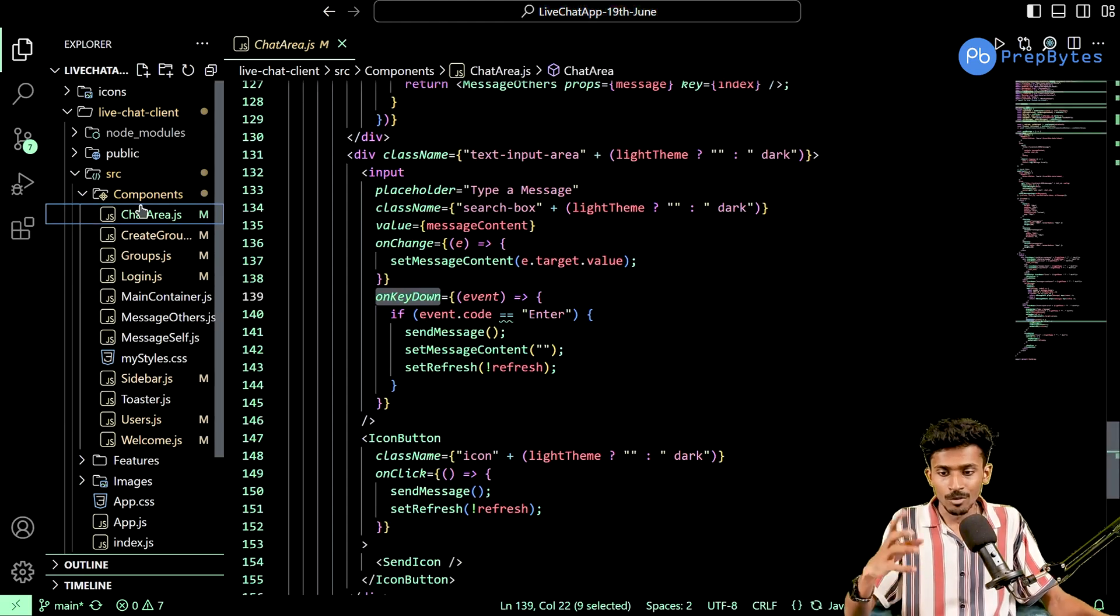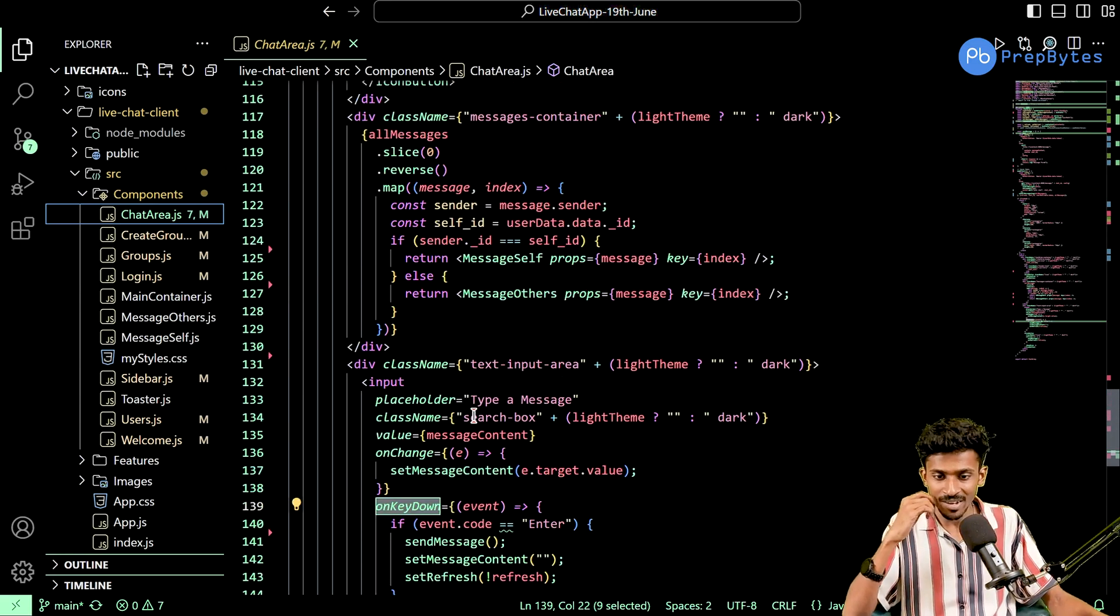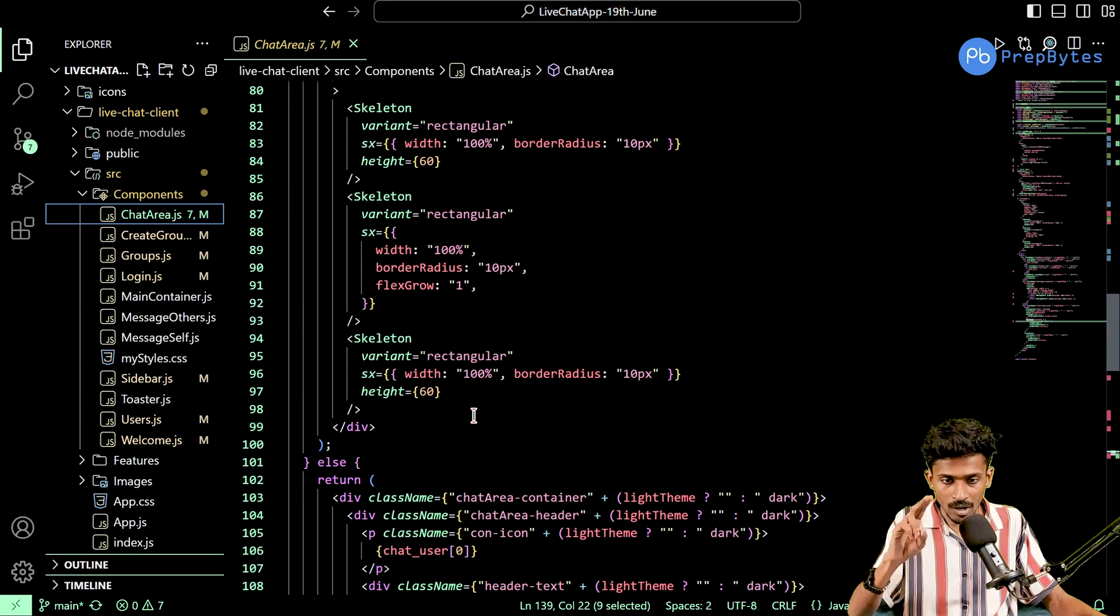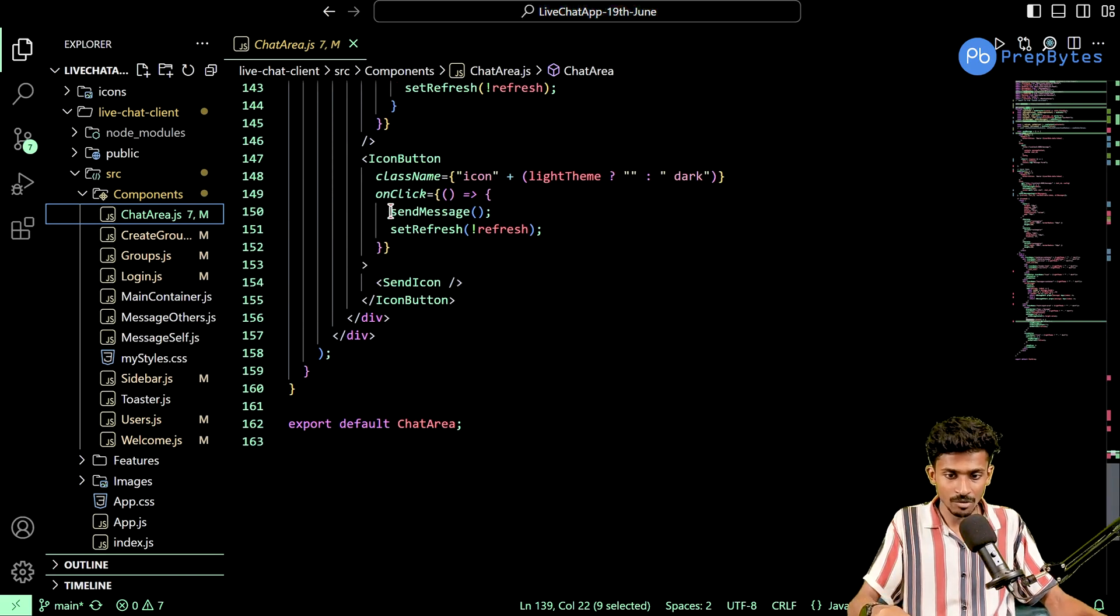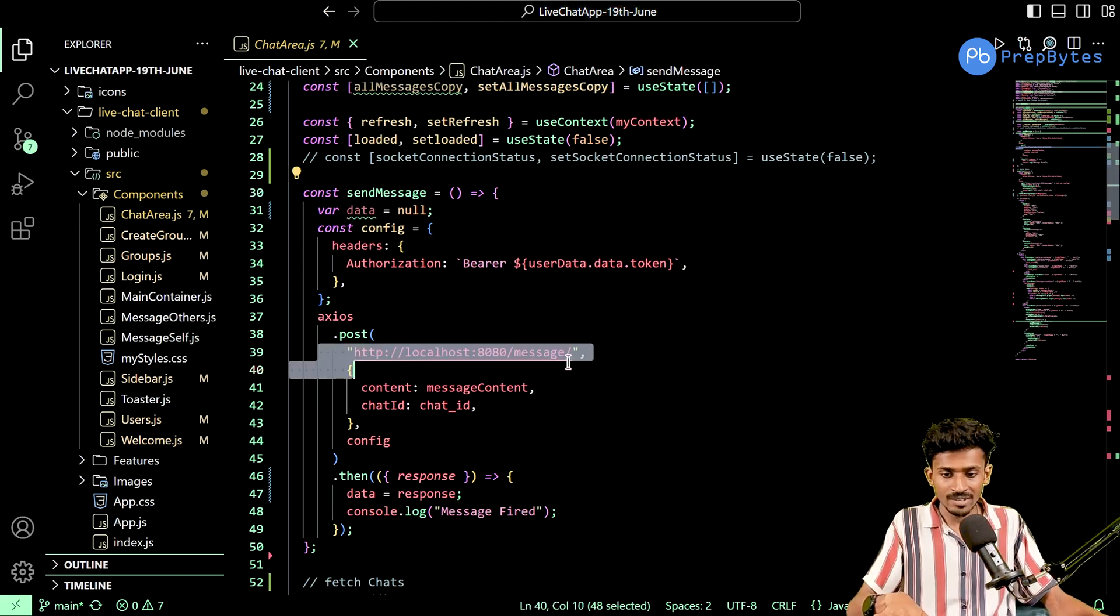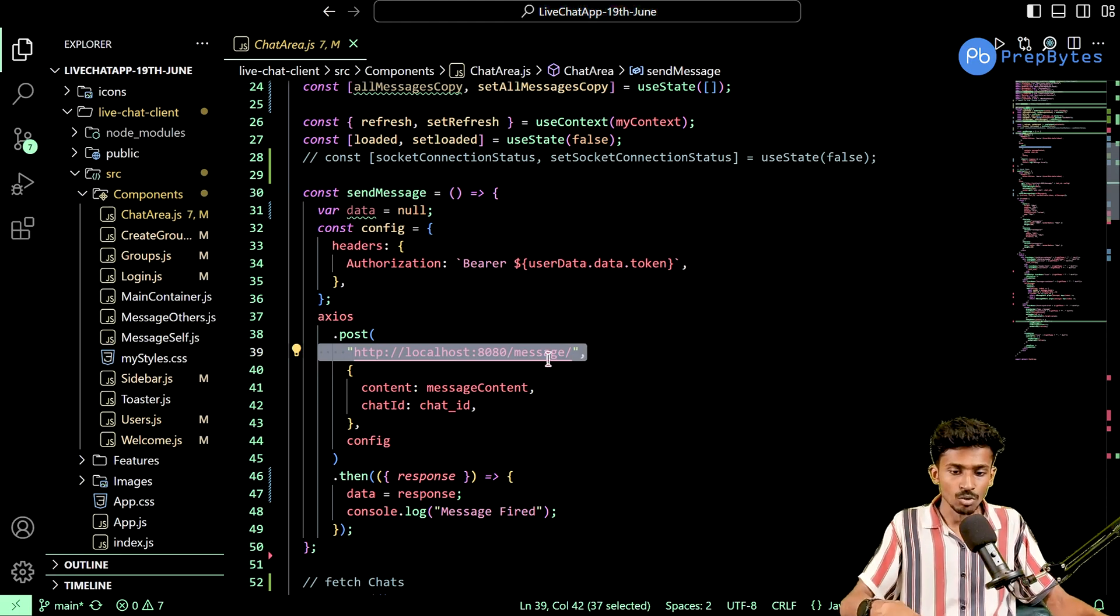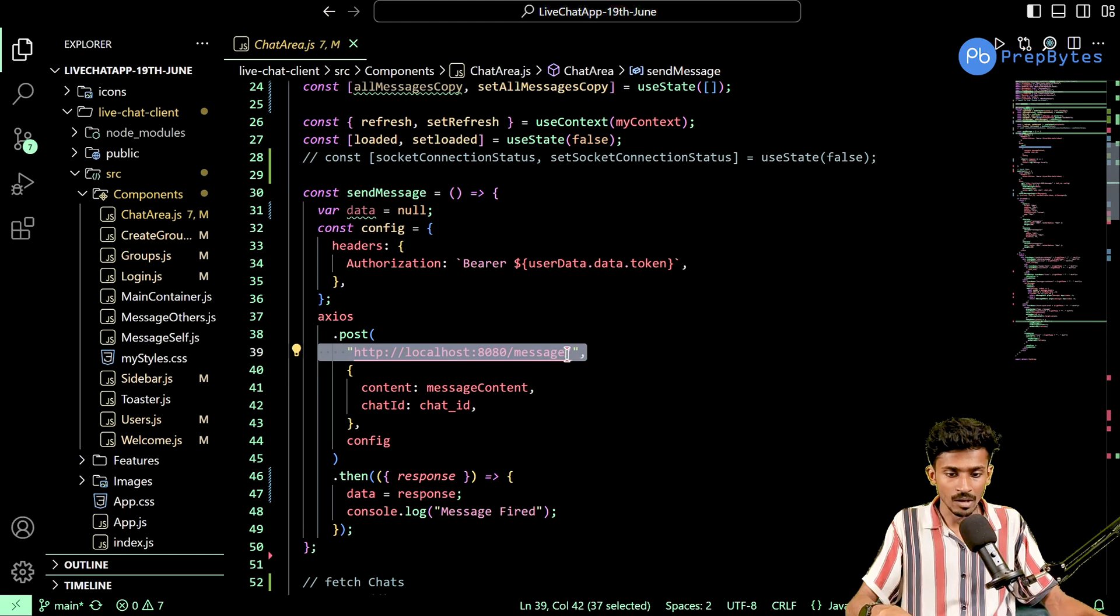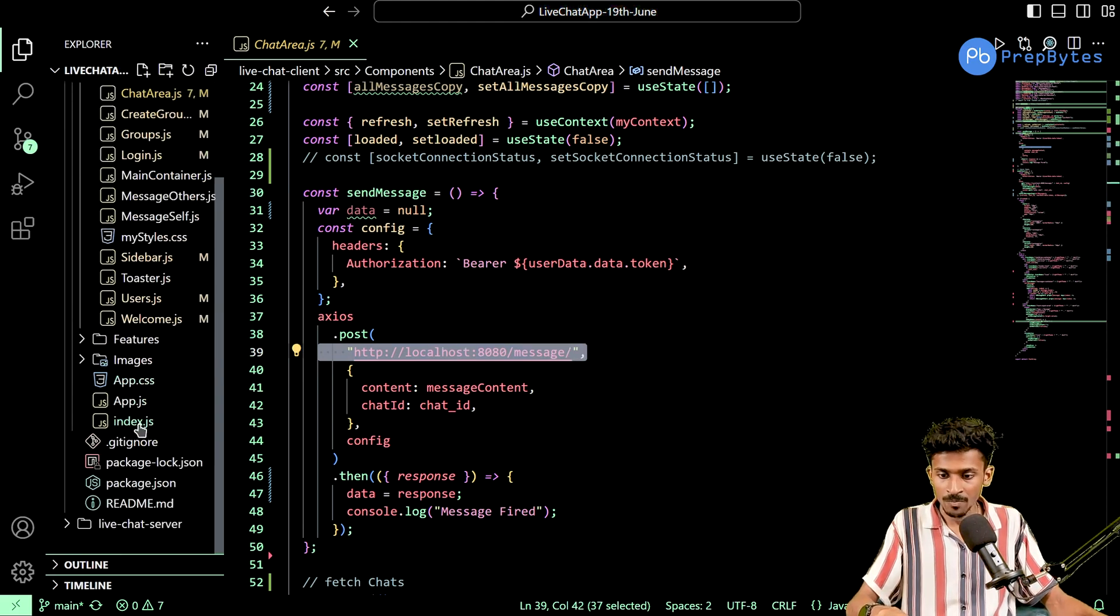I'm doing this because the input element needs to get reset to an empty input element. So you're going to type something, the message is going to get sent, and then the message content is going to be set to an empty string. This operation will be done in two instances: if you press the send icon, or if you press enter. I've integrated this same on key down event even in the login and registration component as well, because it felt kind of good to just type in the username and password and press enter to log in or register.